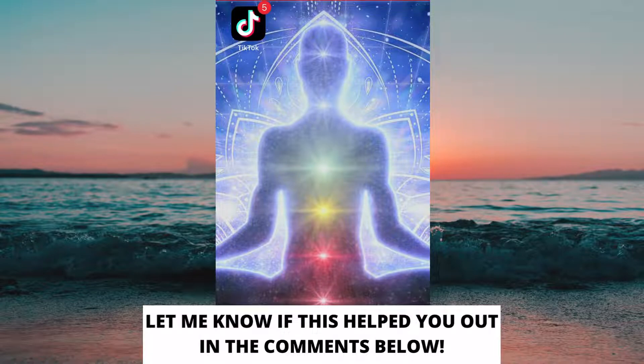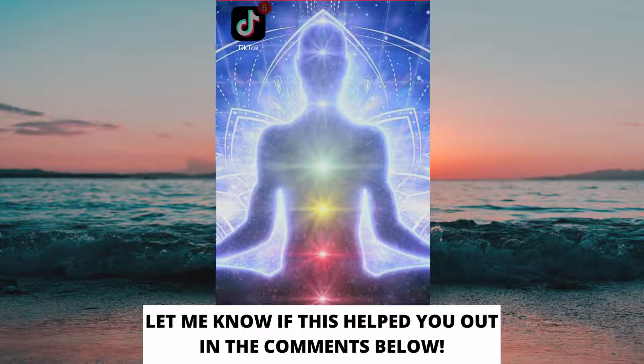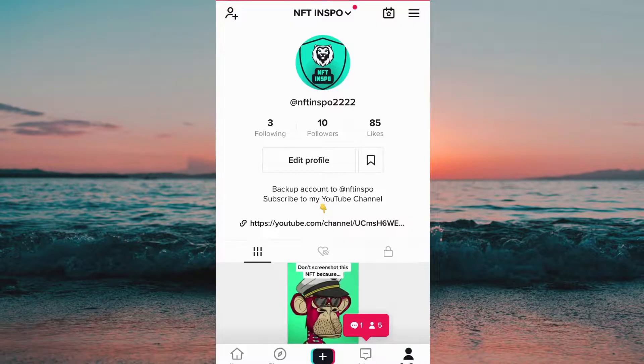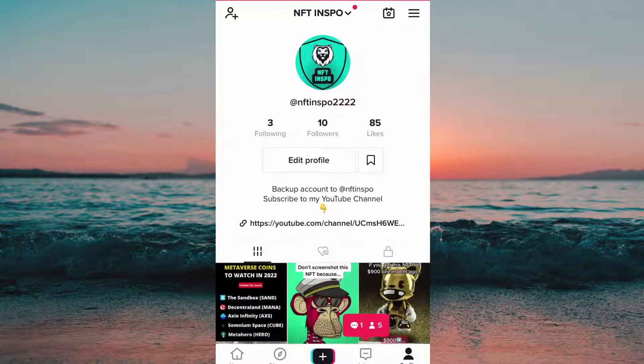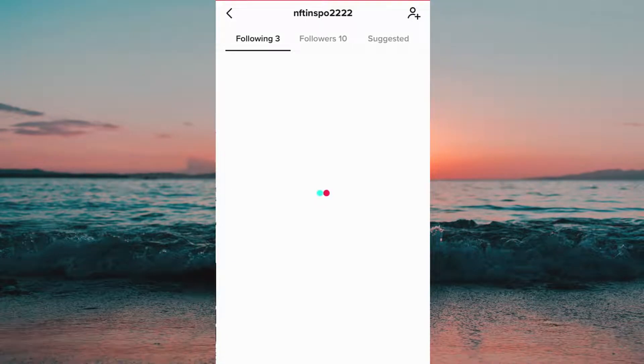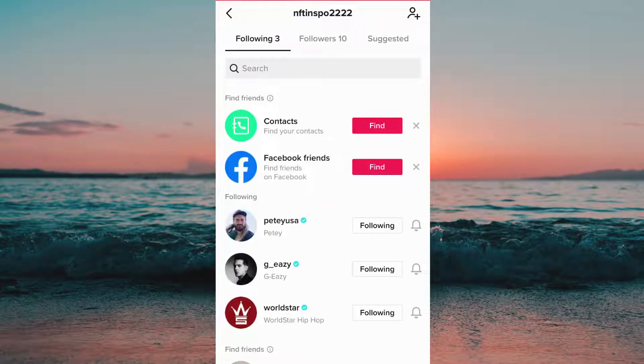What I'm going to do first is to head into the TikTok app on my phone, and after that I'm going to click on my following so that I can see which people I'm currently following.